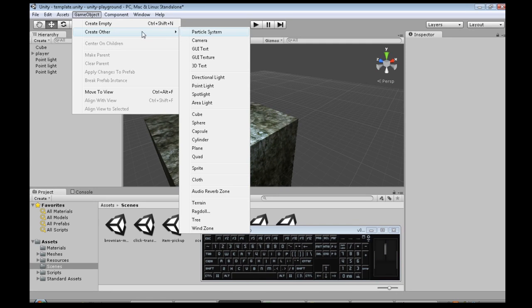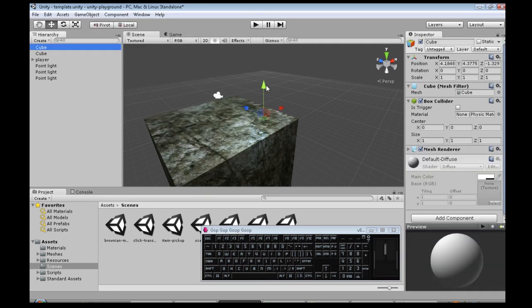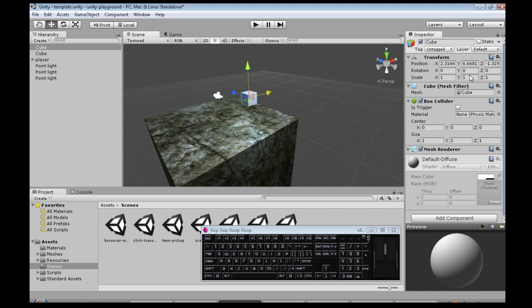So game object, create other, cube as always. I'm going to make it kind of short and bigger.